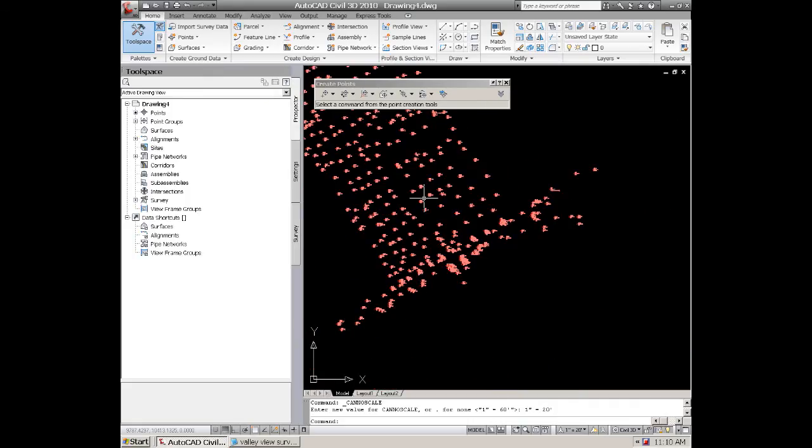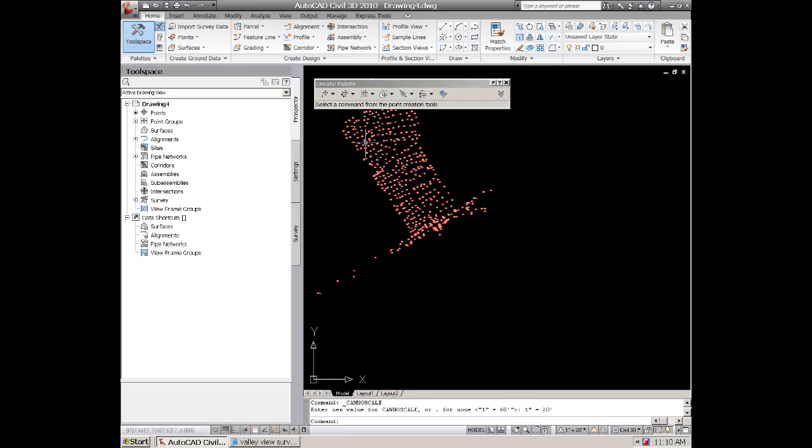Now that you got your points in there, that's really all there is to bringing an ASCII file. And again, the surveying part can be a little bit more complicated. They can actually do the field to finish. You can look that up online, field to finish on YouTube. There's some good videos on that. That's advanced techniques to actually draw the line work and topography up as you insert the points.